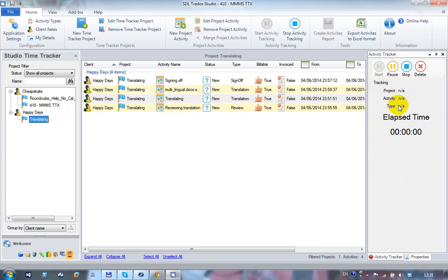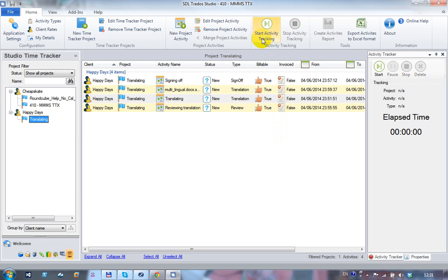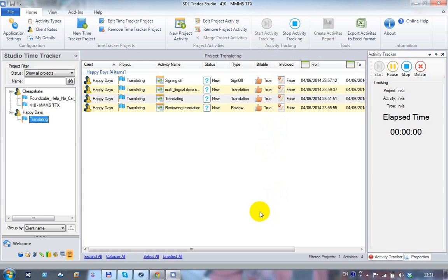On the side is the activity tracker window. When you first start working in Studio, activity tracking is turned off and nothing is being recorded. As soon as you turn it on, every piece of work you do in Studio will be recorded from that point forward.